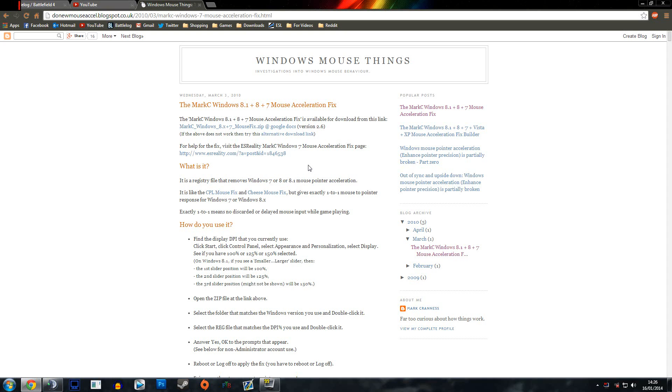So basically you can't get any kind of twitch accuracy. You can't flick from one person to another and be accurate every time. By disabling mouse acceleration you're enabling your muscles to remember everything and become a better, more consistent shot. It becomes a very big part of how you play, especially as an infantry player.